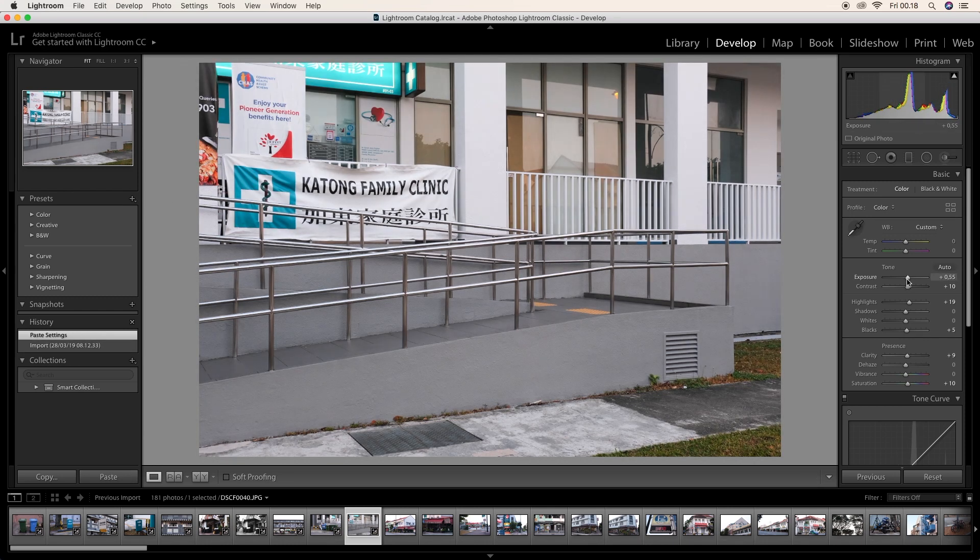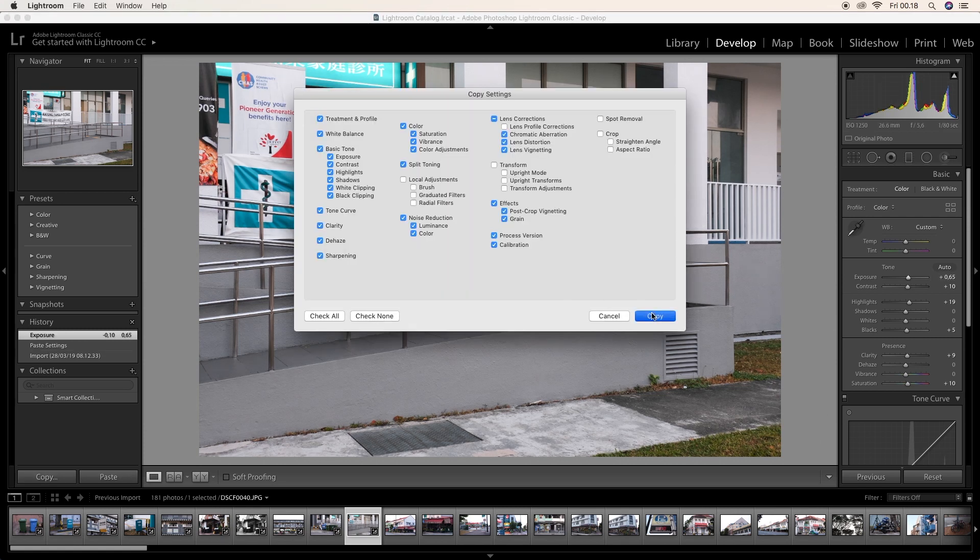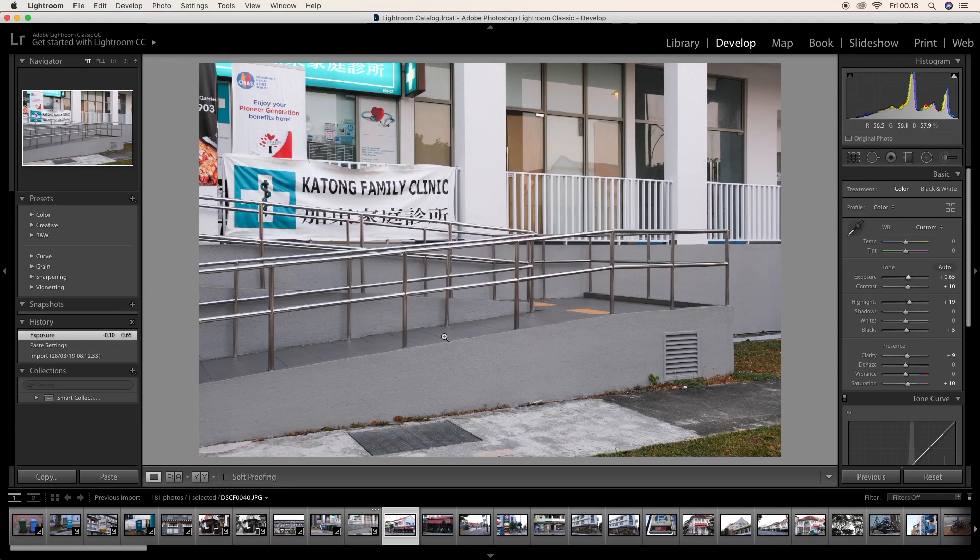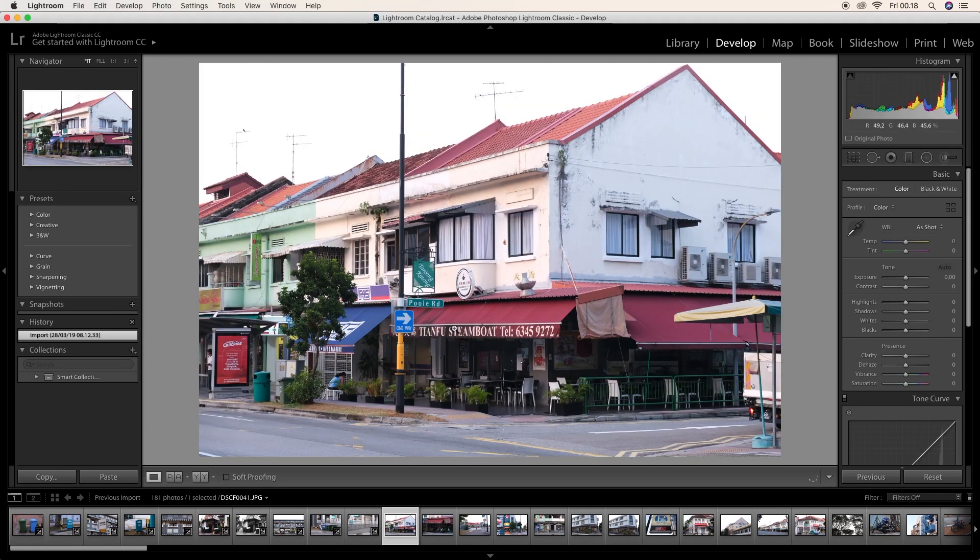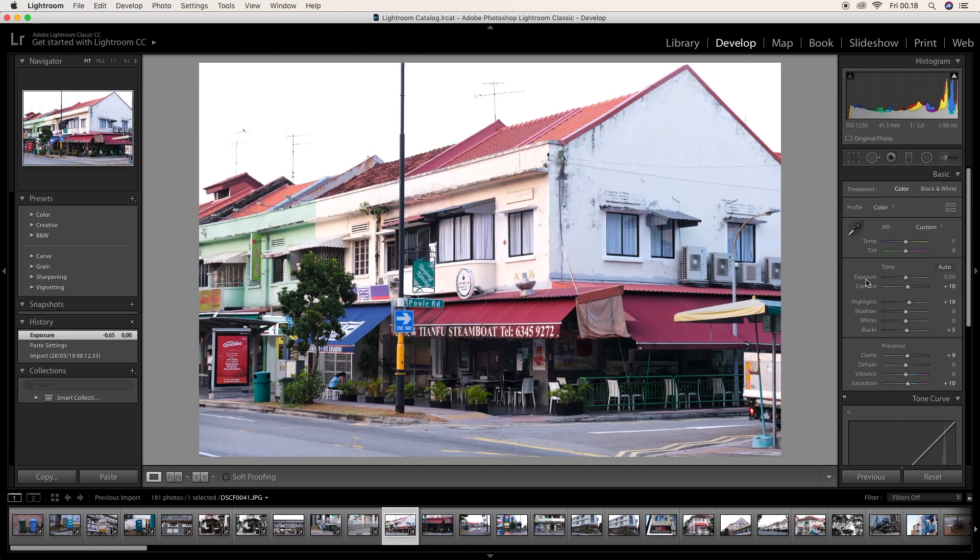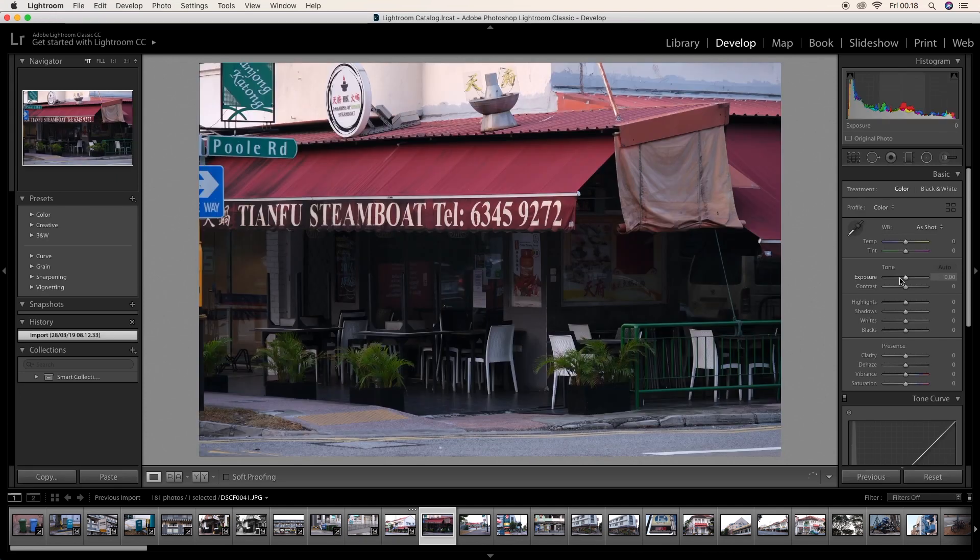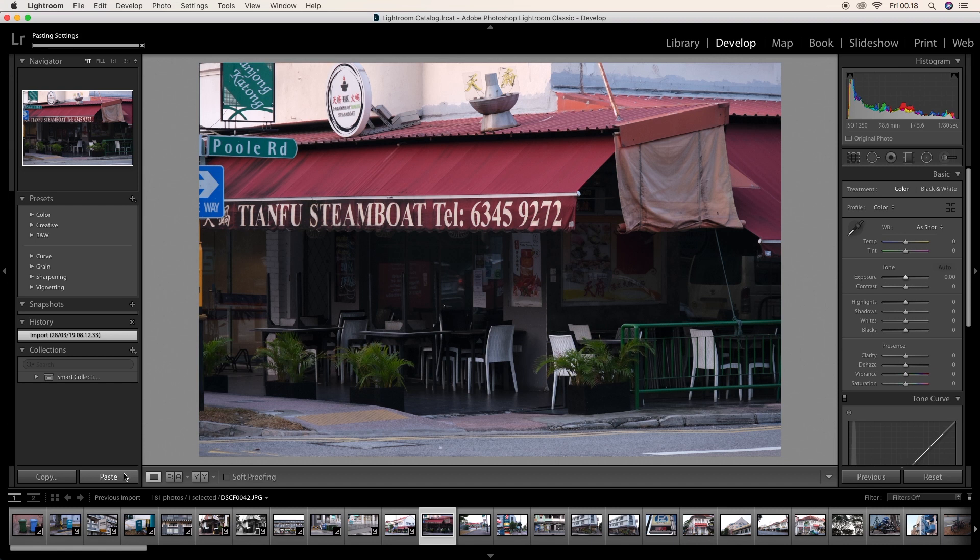Let's set up the exposure a little bit. Let's copy it again. And this Tianfu Steamboat is really wonderful. You have to buy some steamboat right there. I got another close photo for the Tianfu Steamboat.